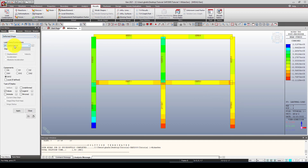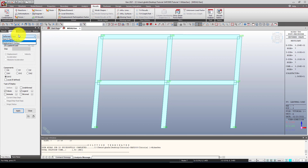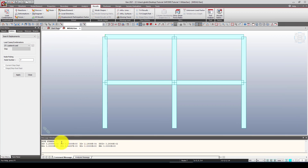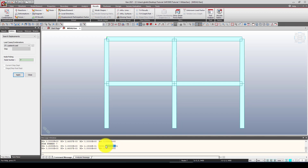Now let's look at deformation from the lateral load. Go to Deformation, select the lateral load case, and click Apply. You can see that when you push the frame, one side stretches and the other compresses. To find a specific node's displacement, use Search Displacement. I'll switch the units to millimeters to better see the deformation. The result shows approximately 33 millimeters of lateral deformation.